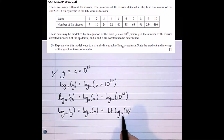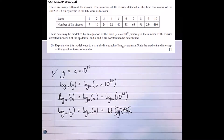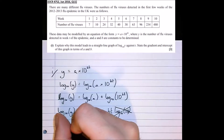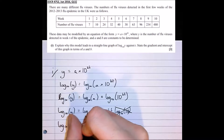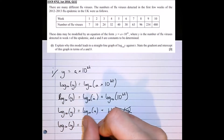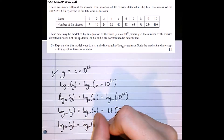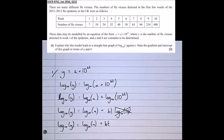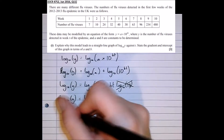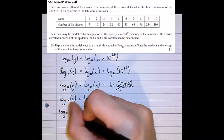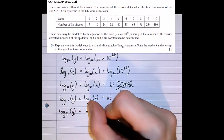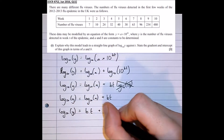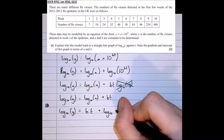Now log base 10 of 10 simplifies nicely — what power do we raise 10 to in order to get 10? That's just 10 to the power of 1, so log base 10 of 10 equals 1. So the equation becomes: log base 10 of y equals log base 10 of a plus bt. Writing this in a different order: log base 10 of y equals bt plus log base 10 of a.